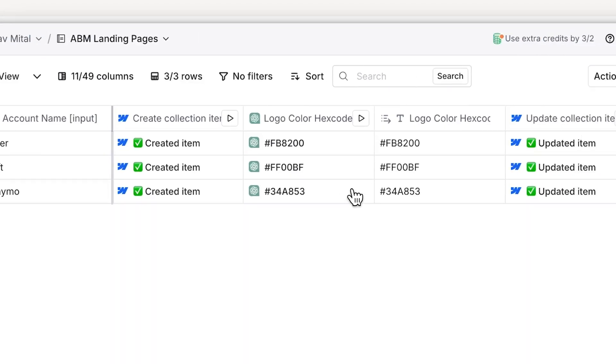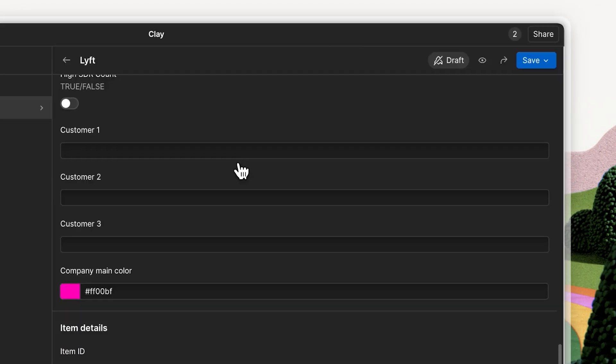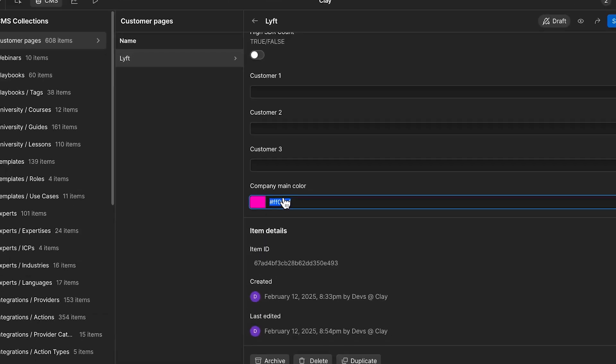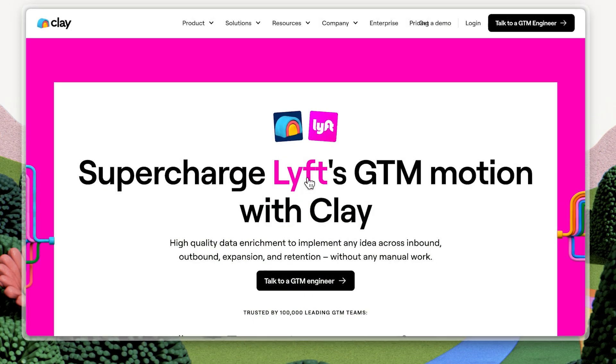Since Uber's logo is mainly black, we defaulted to an orange. But for Lyft, you can see that the background looks phenomenal alongside their logo in the page's hero section. And that's a wrap for this Claybook walkthrough. This is something you can implement for your company today. Use the template in the description below and get started designing a landing page your leads are going to love. See you there.